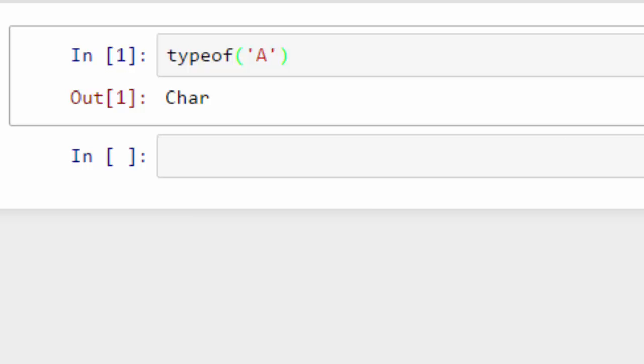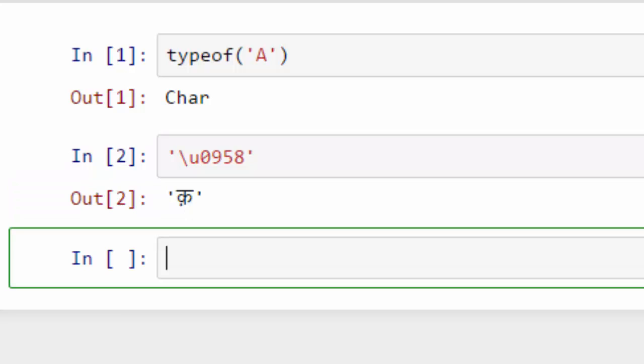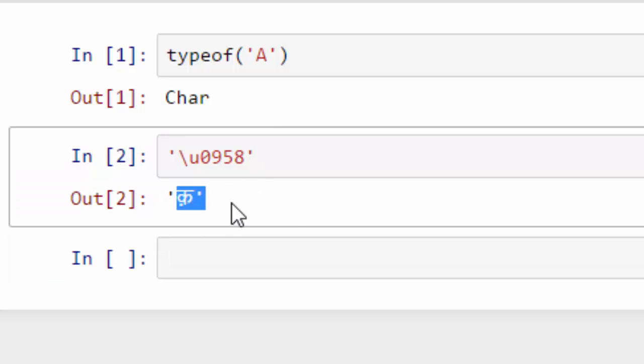In Unicode standard, you can get a much larger range of characters. For example, if I want to type in any Unicode character, let's say I'm going to type in something in Hindi, you have to do backslash U and type in the corresponding number for that particular character.